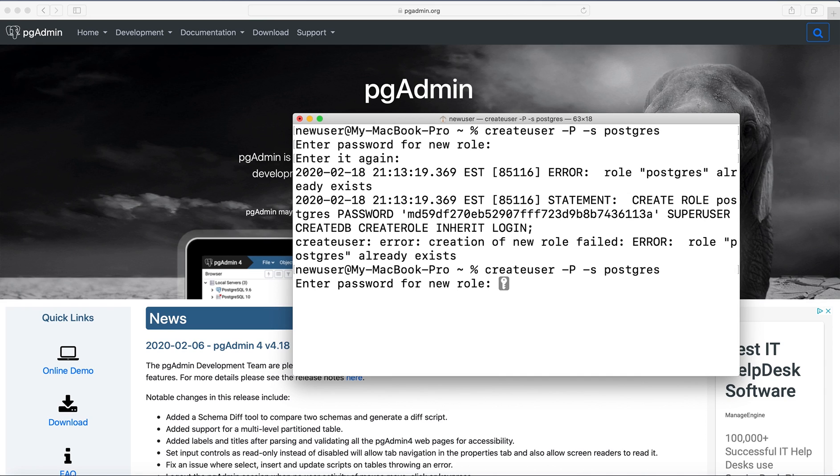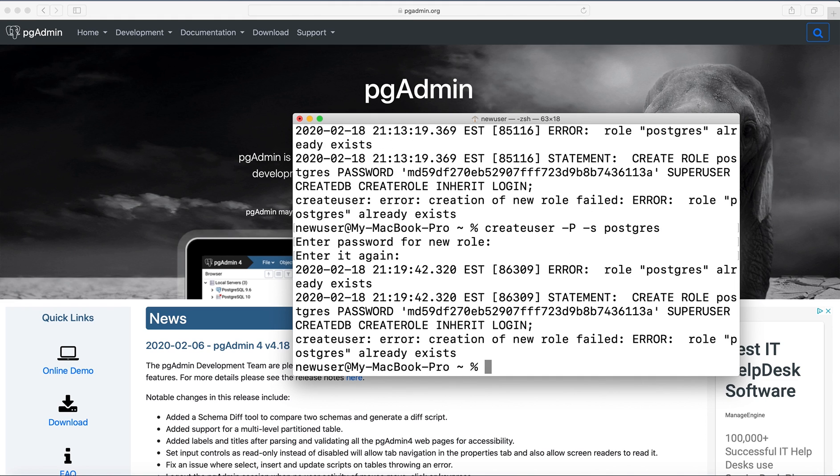So once you enter this, you need to enter password twice and you'll be done. You won't have this error, you have this error because the user was created already.